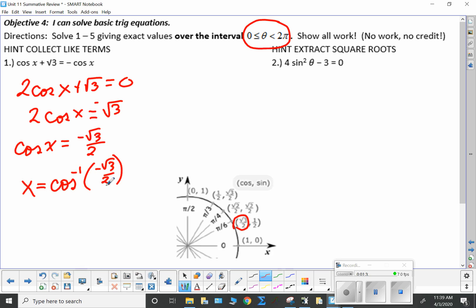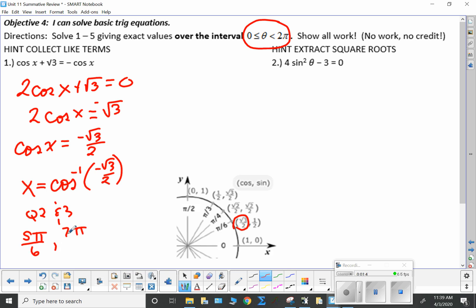But cosine is negative in quadrants two and three. So quadrant two is going to be five pi over six, and quadrant three is going to be seven pi over six. That's it — that's all there is to it. And both of those angles are between zero and two pi.